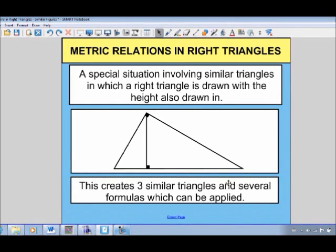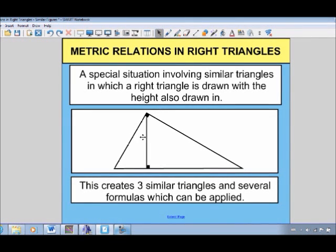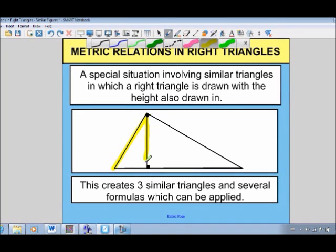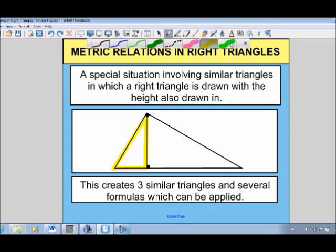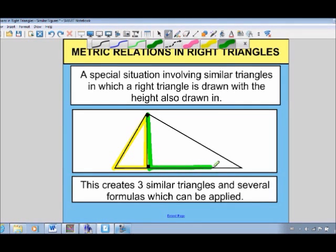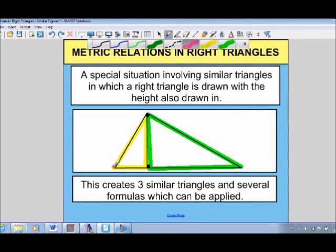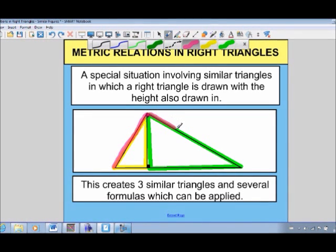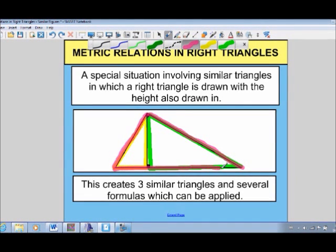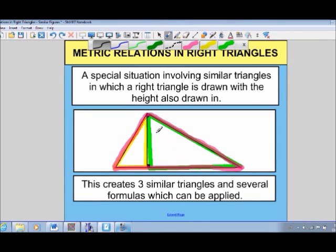When we draw the height in, it actually creates three similar triangles, and there are several special formulas that can be applied that only work in this special situation. We have three triangles — a small one on the left, another one opposite it, and then the big triangle we started with. All three of these triangles are similar triangles, meaning they have the same angles but are just different sizes.